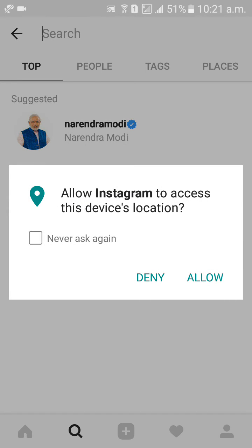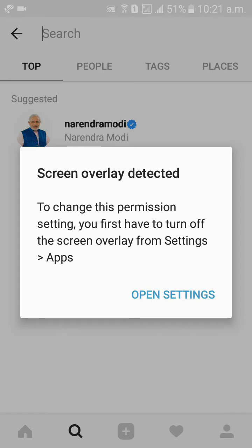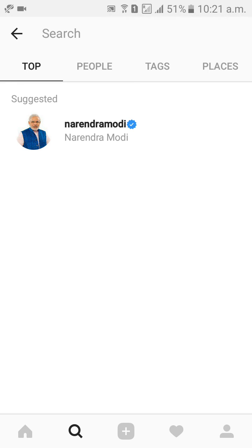There is no recent searches, all right, empty. Only suggested is there. So there is no recent searches, everything is empty.